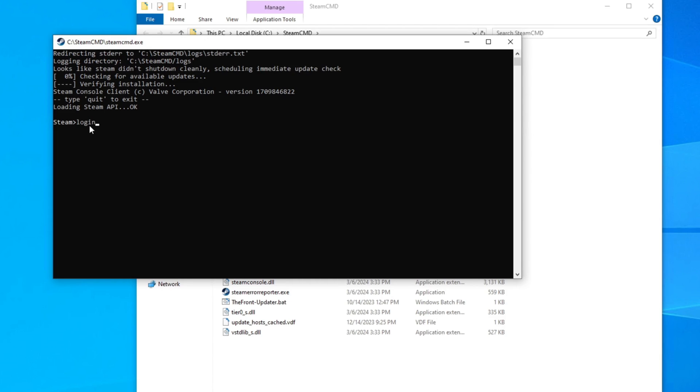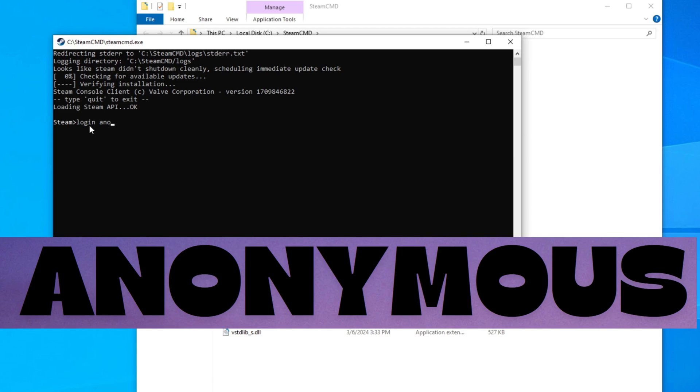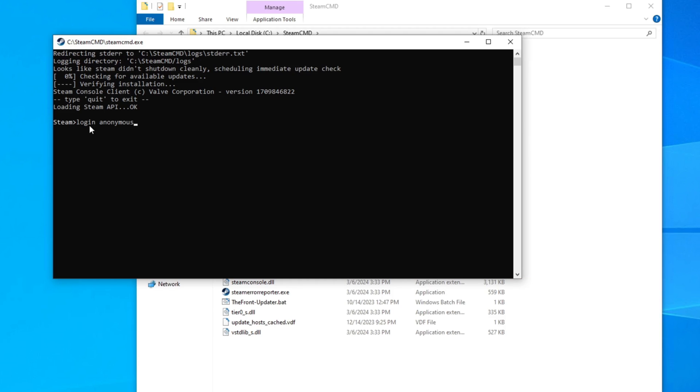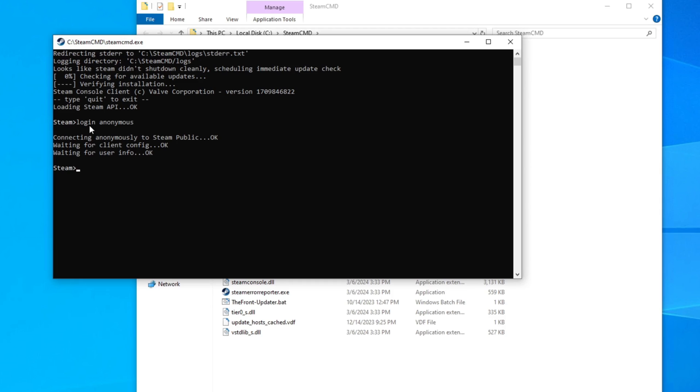Now we need to log in, and for almost every dedicated server, if the client's set up right, you can just log in anonymously. So you just type in login space A-N-O-N-Y-M-O-U-S. Log in anonymous. Hit enter, and it's going to log you in. Now some games, if when you're trying to do this, it gives you an error that says you need an account that owns it, no subscription, then you need to log in with your actual Steam info right here. But like I said, for most of the stuff that we do, we can just log in anonymous. And then once it gets done, you should be at another Steam prompt like we are right now.